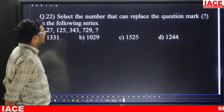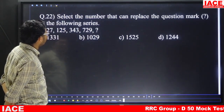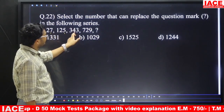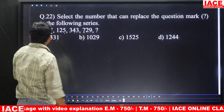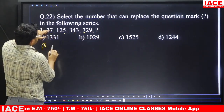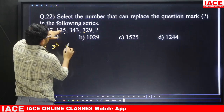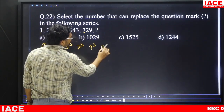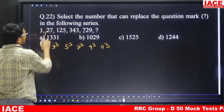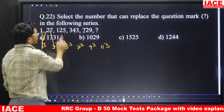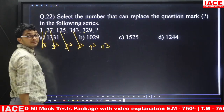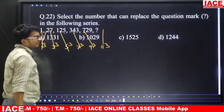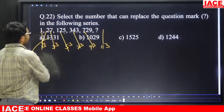Question number twenty-two: find the number to replace the question mark in the series 1, 27, 125, 343, 729, ?. The series is cubes of odd numbers: 1³, 3³, 5³, 7³, 9³, 11³. 11 cubed is 1331. Answer is option A.